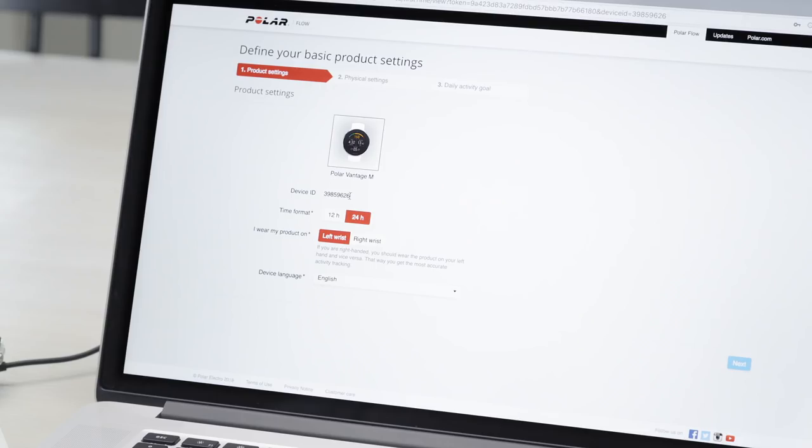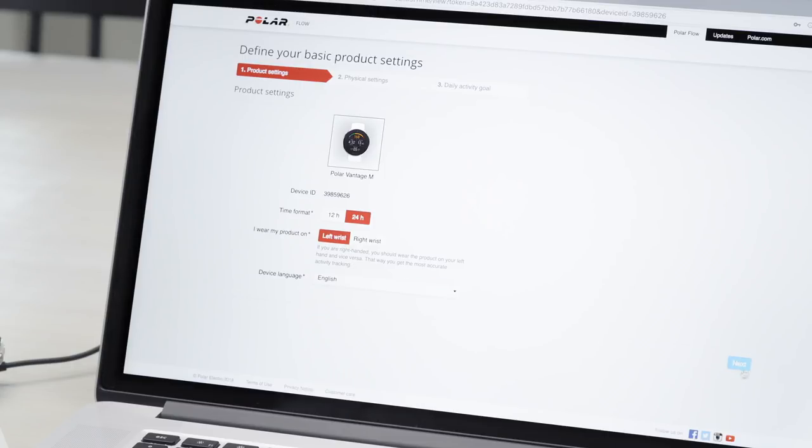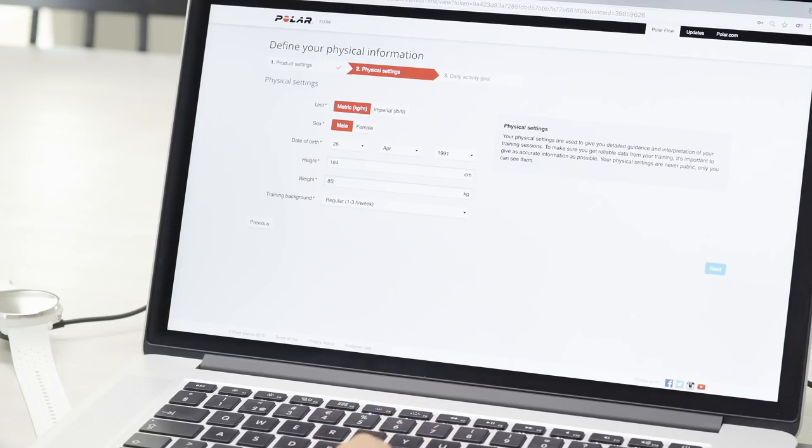Define the settings for your Vantage. We recommend wearing the Polar Vantage on your non-dominant hand to get the most accurate activity tracking. The more precise you are with your settings, the more accurate and personal activity and training data you get.